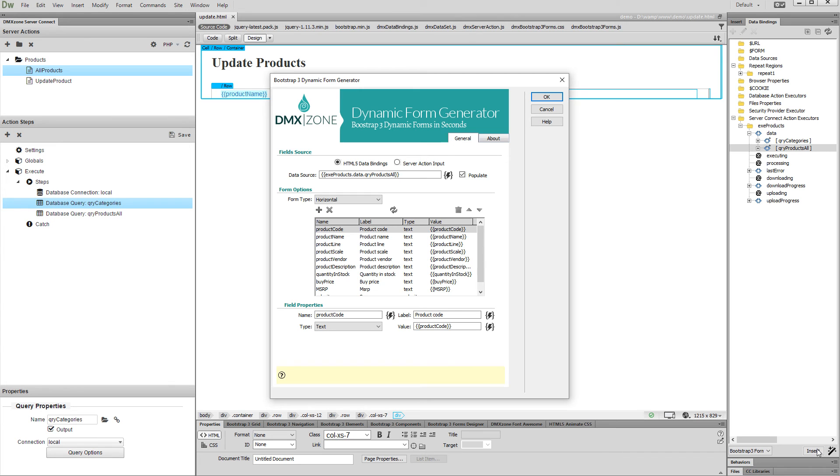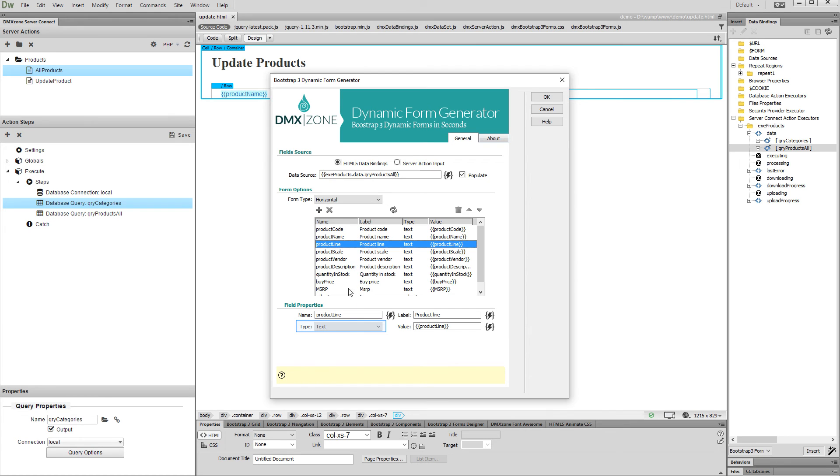Select the form field which needs to show the dynamic radio buttons and change its type to Radio.